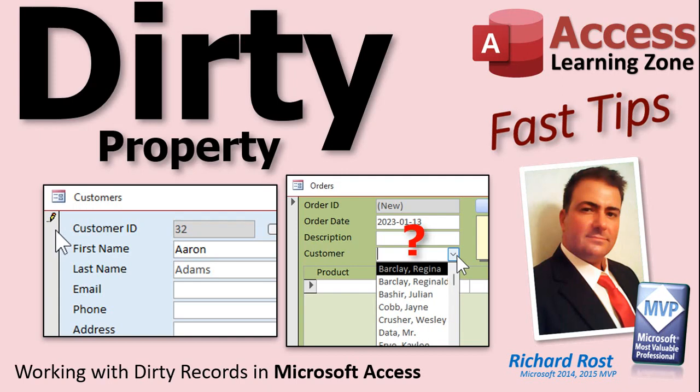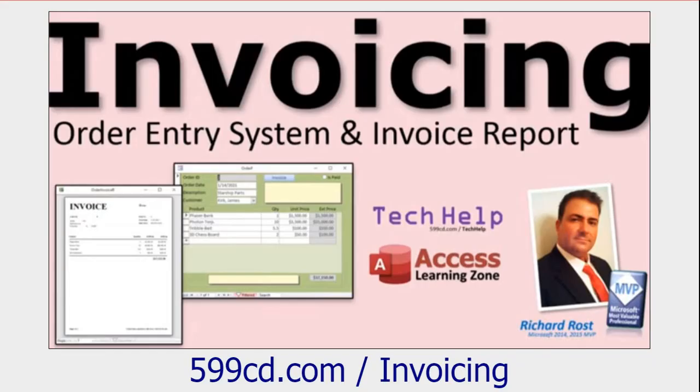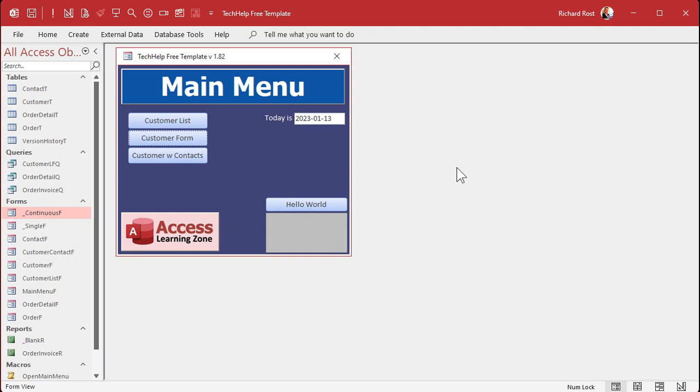Welcome to another fast tips video brought to you by accesslearningzone.com. I'm your instructor Richard Rost. In today's video we're gonna talk about the dirty property - what does it mean when a record is dirty? Before we get started, if you haven't watched my invoicing video, go watch this first. This is the database we're gonna be using for today's example.